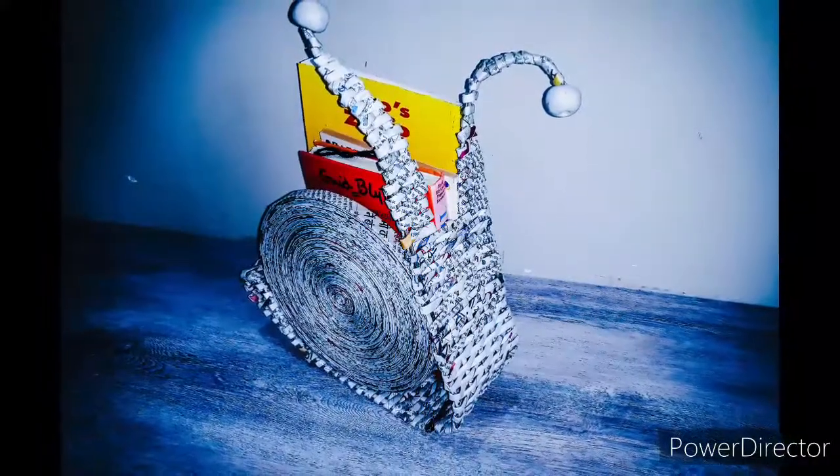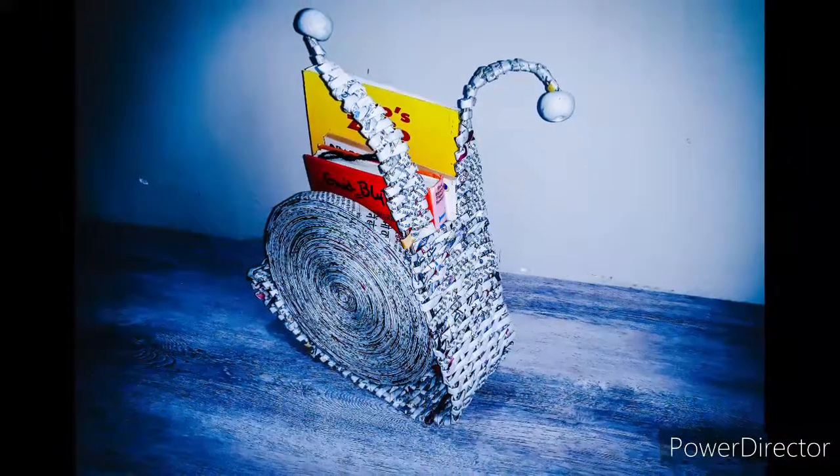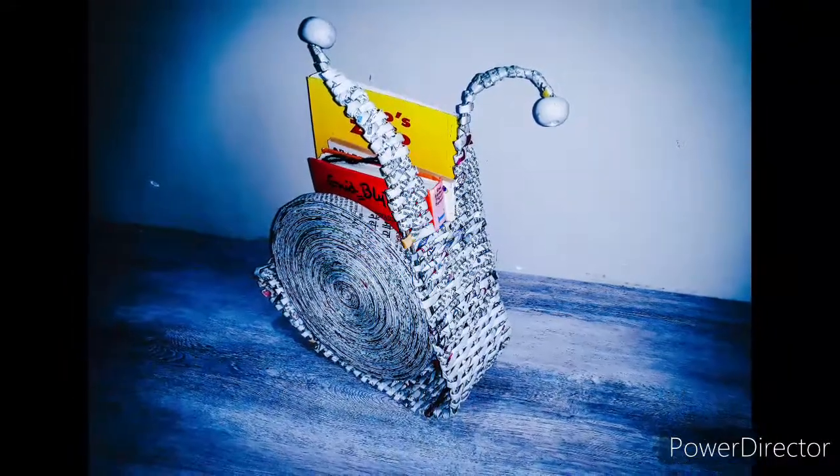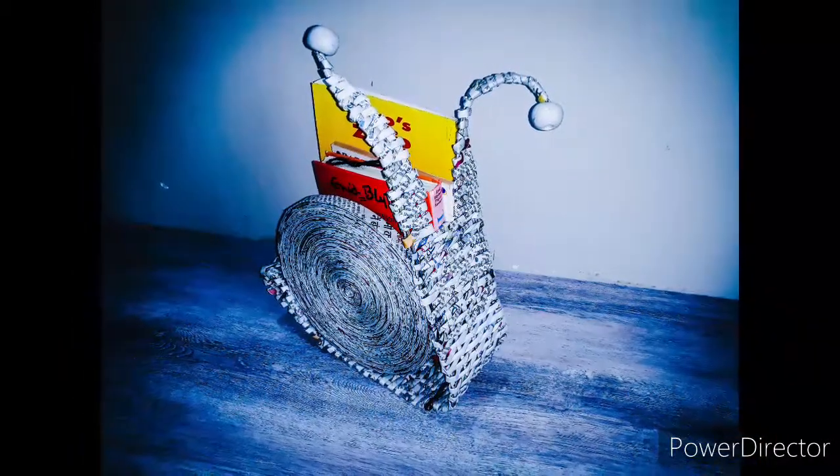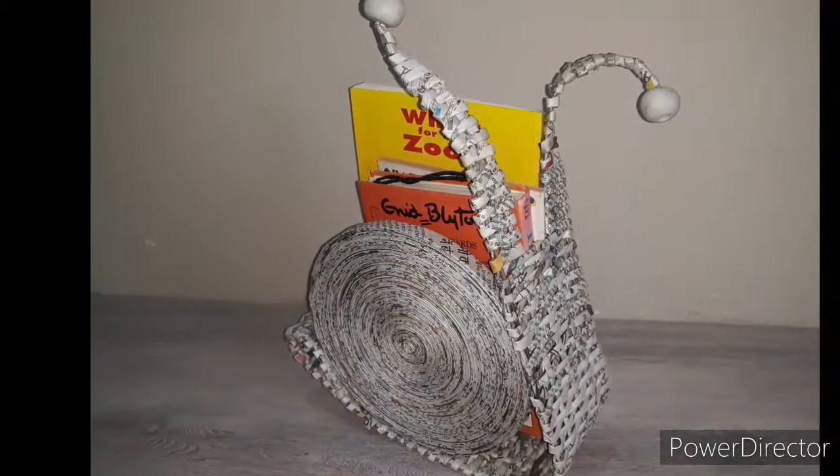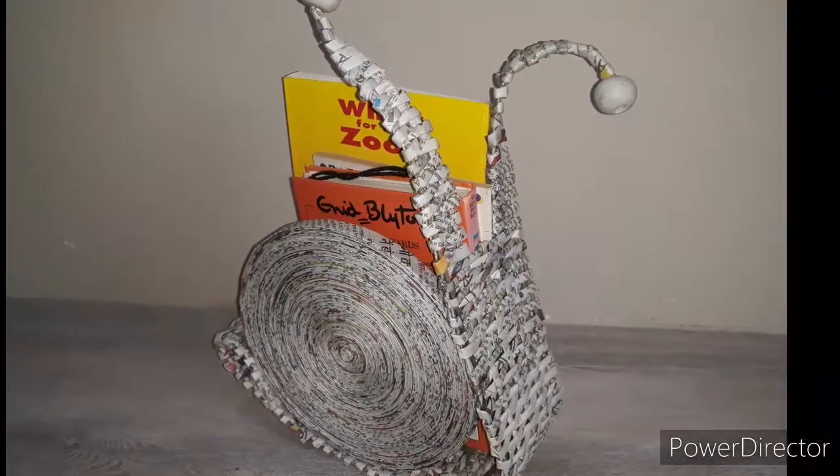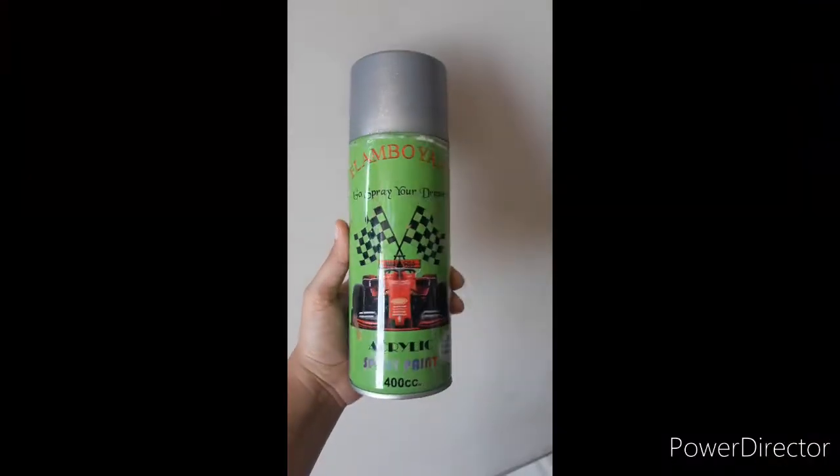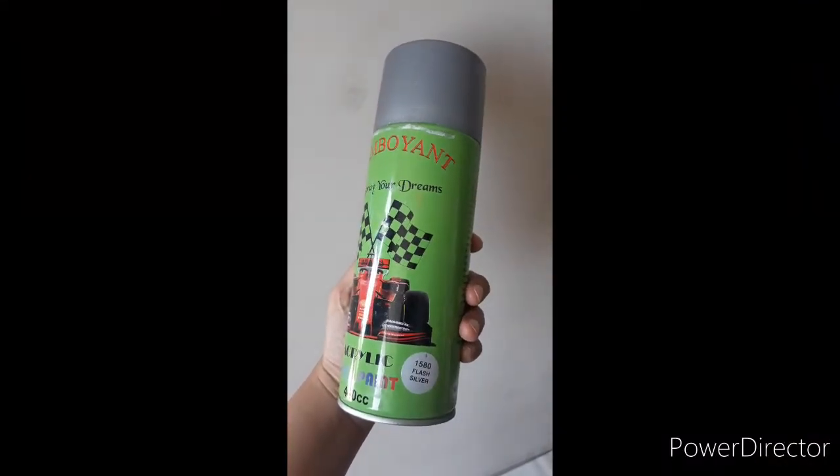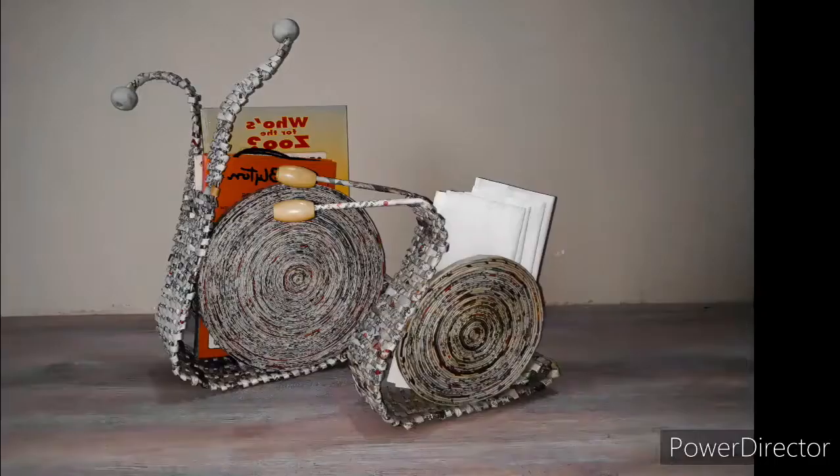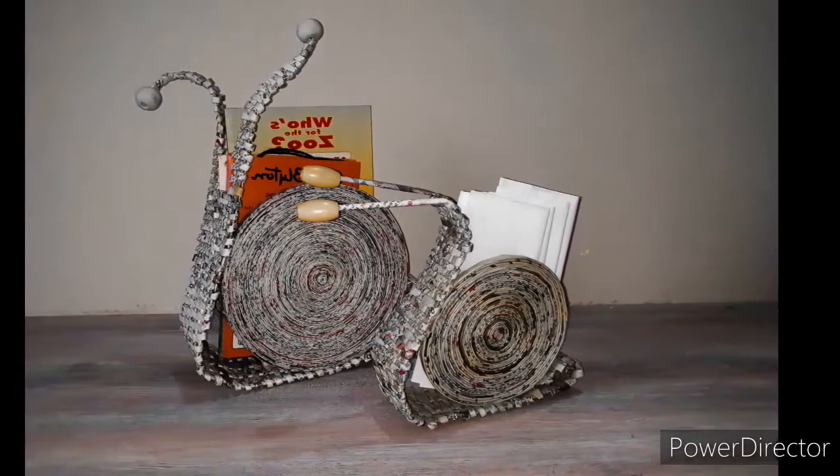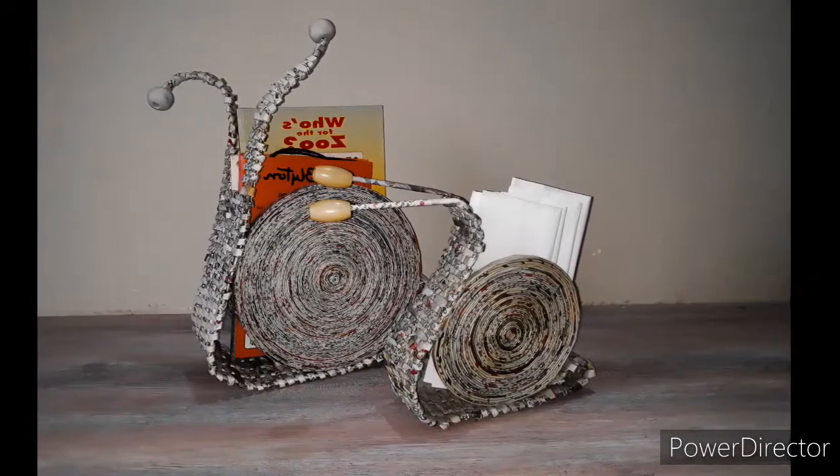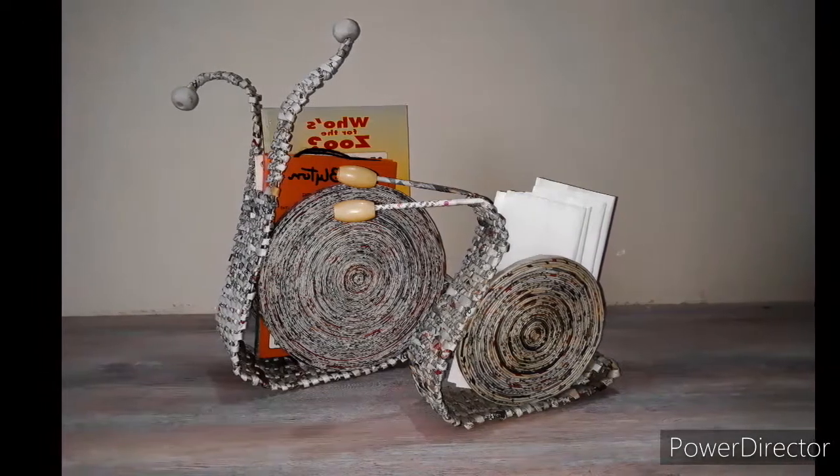If you are going to manually paint it after weaving, it will be really difficult for you to paint it, and it won't be properly painted. If you want to paint it after weaving, then spray paints will be best for painting this. I'm not going to paint this snail stand, as I want it to be with the newspaper print only.